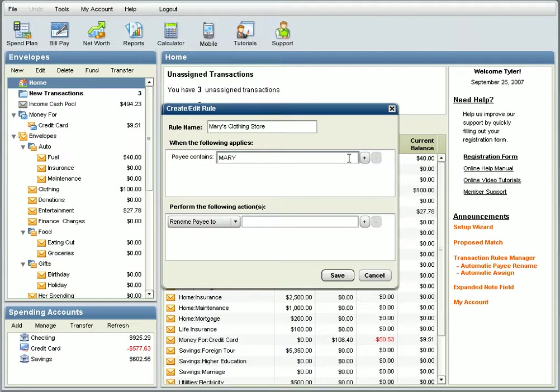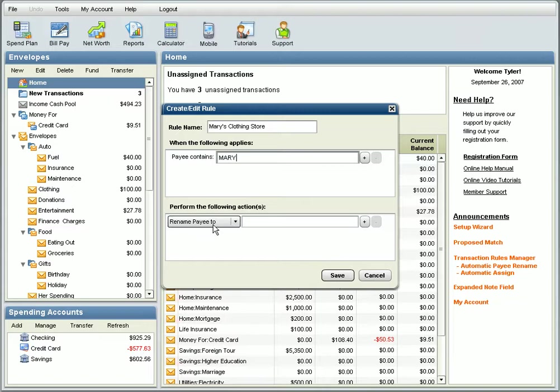But if you entered something like Mary CLO number 123, you might not get some transactions that you wanted, like those from other branches of Mary's Clothing Store. If you enter something like Mary, you should be able to get all the transactions you wanted without getting ones you didn't want.